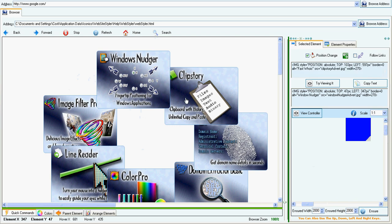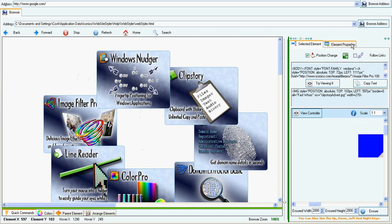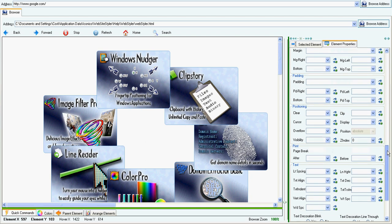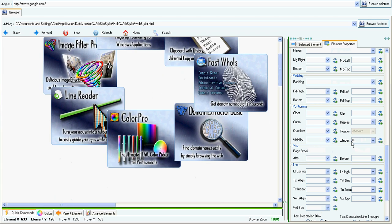Now I'm going to change their order. Windows Nudger will be at the very bottom. ClipStory will be on top of Windows Nudger — let's put an index for ClipStory of 10. FastFace will be 20, this one will be 30, then 40, and 50.